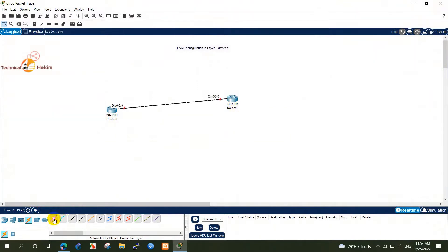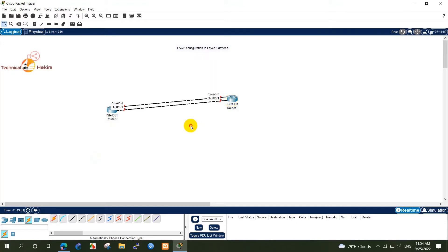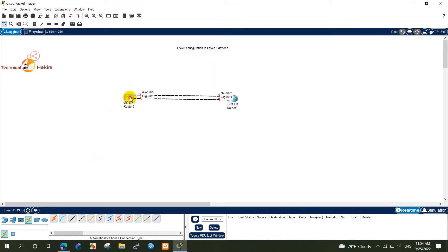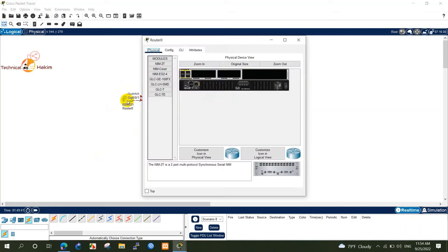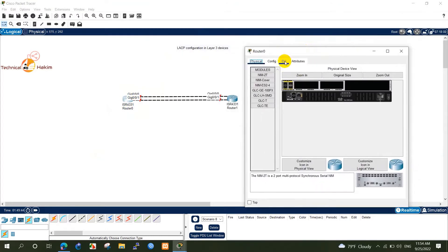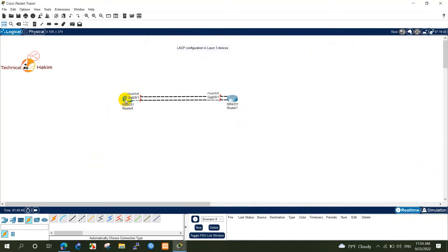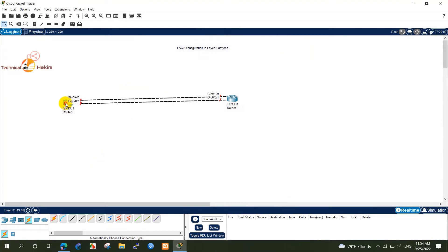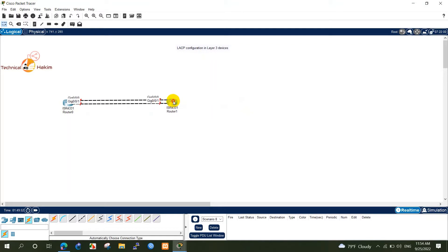To form an EtherChannel, there are two protocols: Port Aggregation Protocol, PAGP, and Link Aggregation Control Protocol, LACP. We have already discussed about PAGP and LACP configuration on Layer 2 devices. So today we will configure LACP on Layer 3 Cisco routers. Link Aggregation Control Protocol is an IEEE protocol, originally defined in 802.3ad, used to form an EtherChannel.